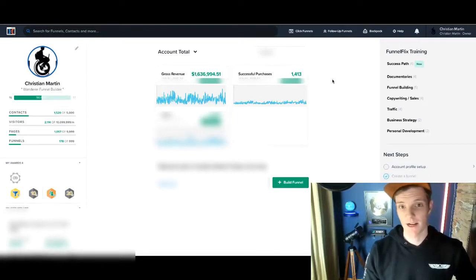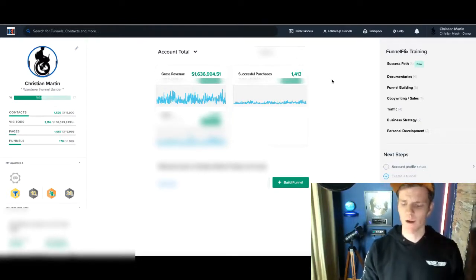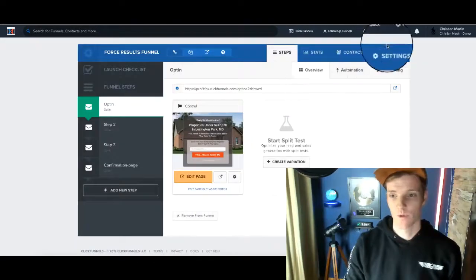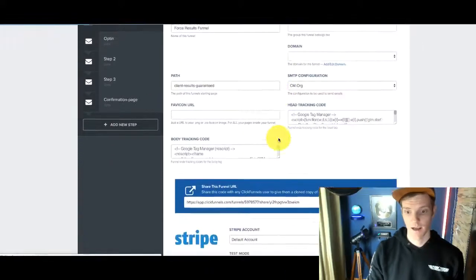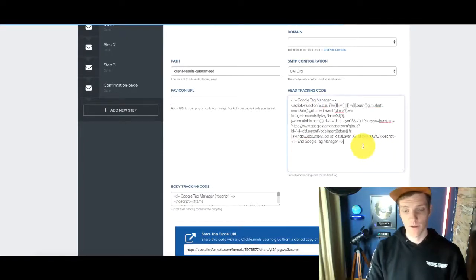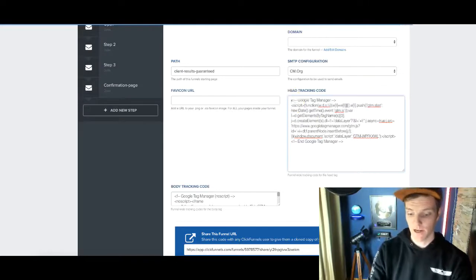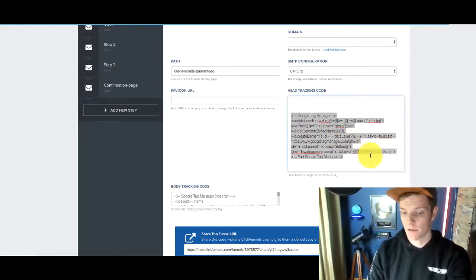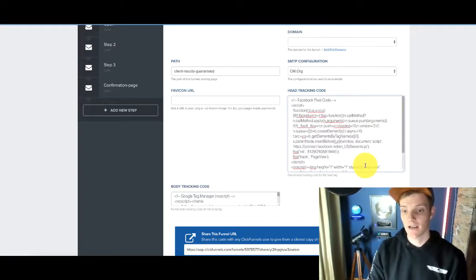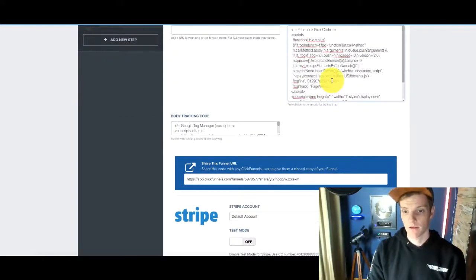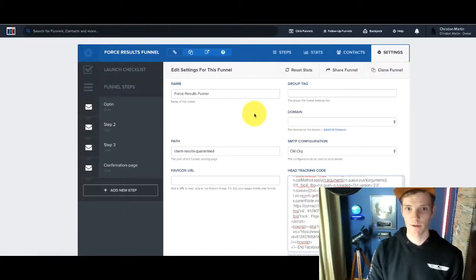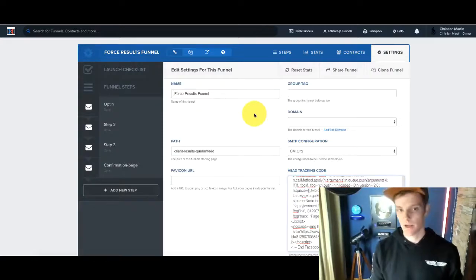We are in ClickFunnels right now. We'll run through that real quick, and if you have WordPress we'll run through that as well. We just want to open up our funnel, go over to Settings, and you can see the head tracking code right here. If you have a new funnel, this will be empty. I'm going to delete what's in there, do Command+V and paste in that tracking code. Then I'll scroll down to the bottom, hit Save and Update, and the pixel is now installed in my funnel.